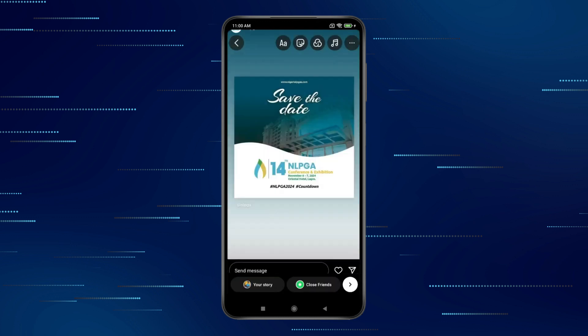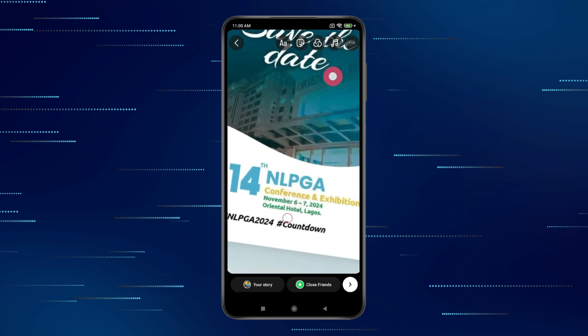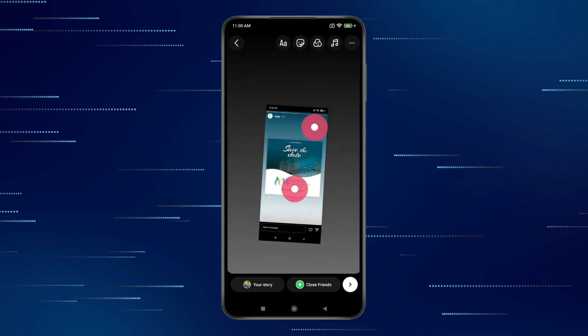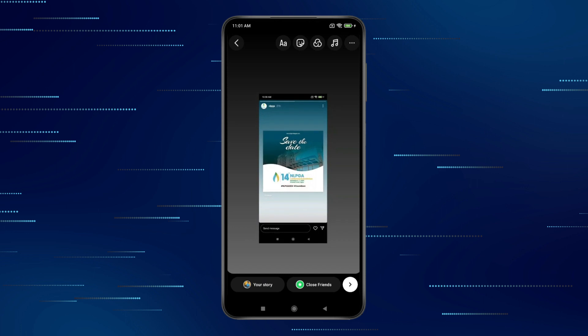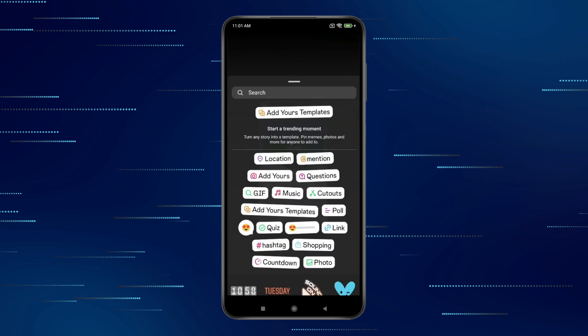Now if you want, you can crop this screenshot. Or you can zoom in or zoom out like this and hide their username. You can also use stickers so that the other person is not mentioned in your story.